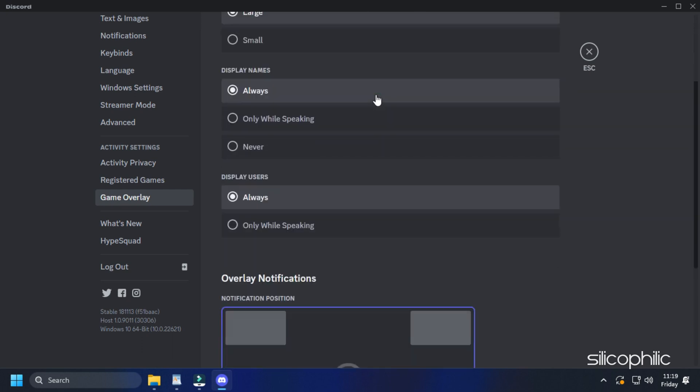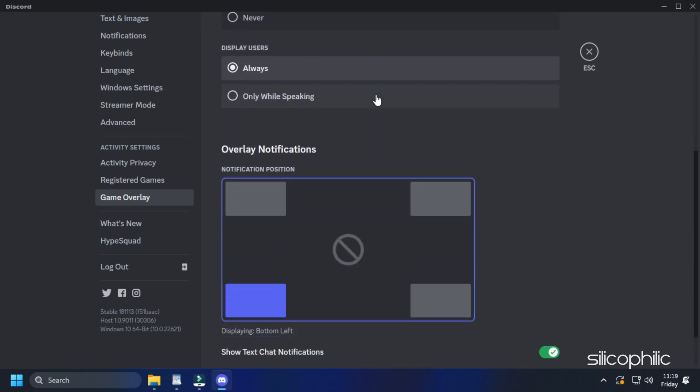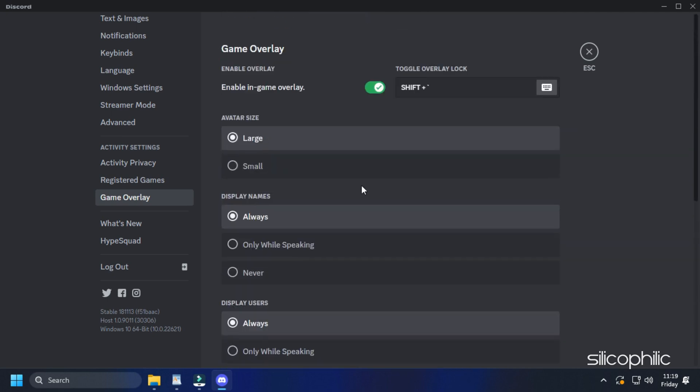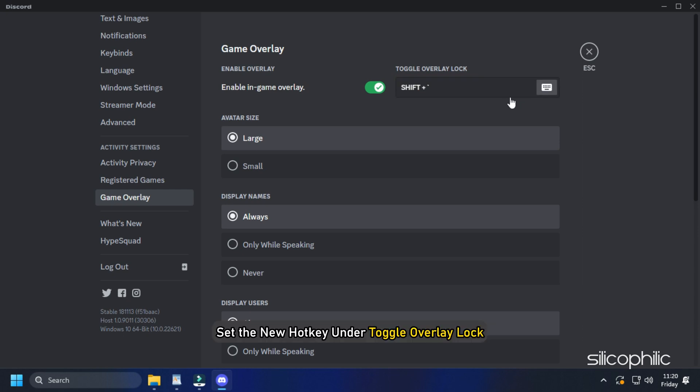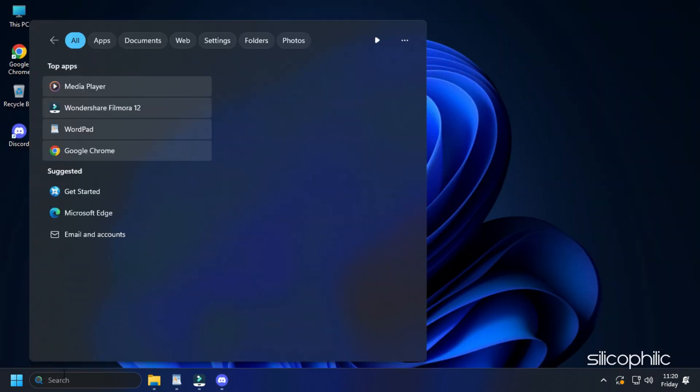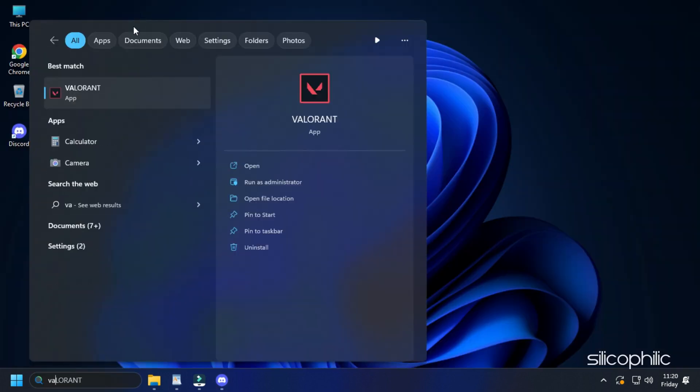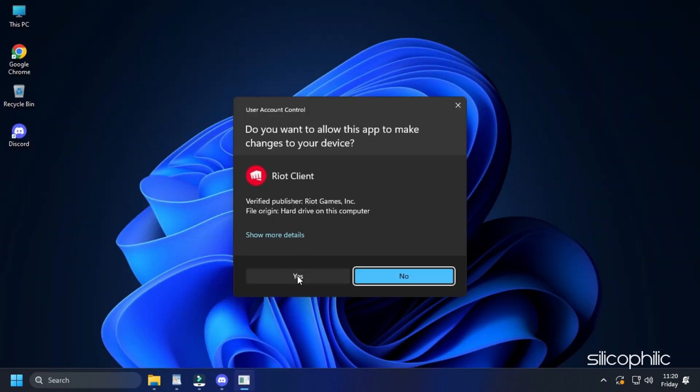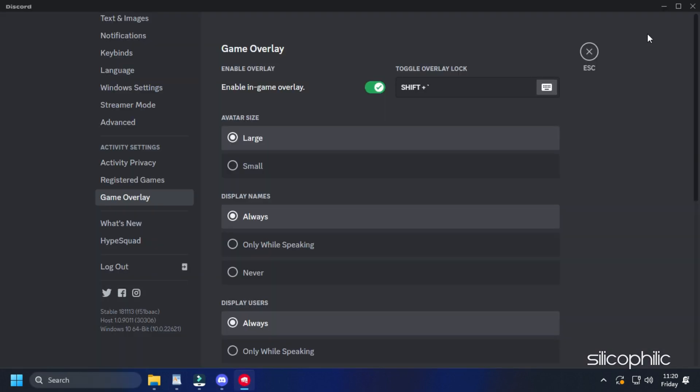You can also choose the Overlay notification position to keep it top left or bottom left, top right or bottom right. You can also set a hotkey to call upon Discord Overlay when you run your game. You can set the new hotkey under Toggle Overlay lock. You can now run a game and check if the overlay is working.